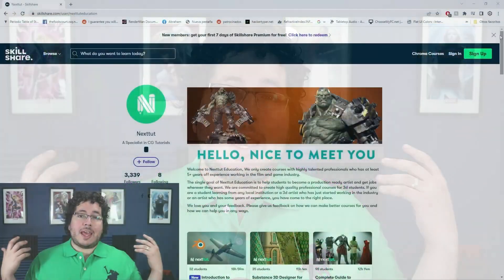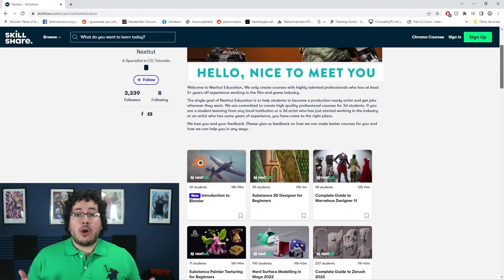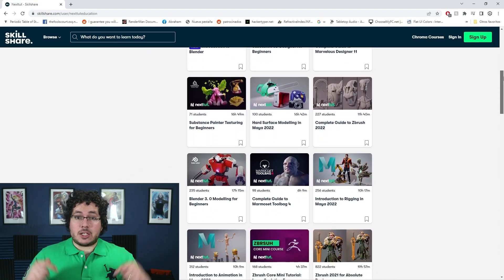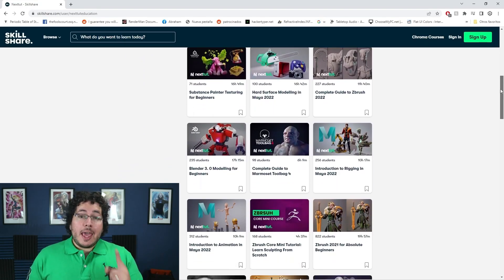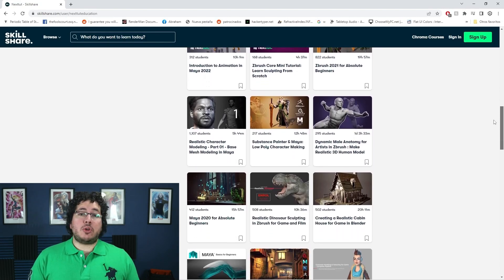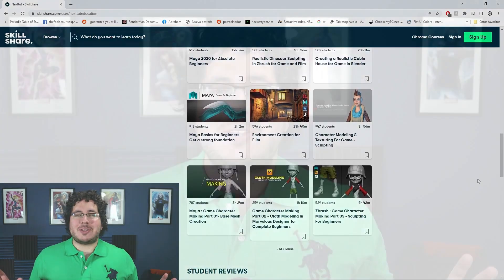Hey guys, Abraham here. I want to remind you that we upload all of our courses to Skillshare. Skillshare is this amazing site where you can access a ton of different content to learn, improve, and grow as an artist. We have all of our courses available right now on Skillshare. Skillshare is offering one free month trial to their premium membership, which gives you access to all of our courses covering all of the softwares. Check Skillshare down in the description below.